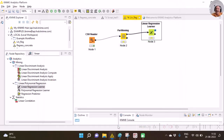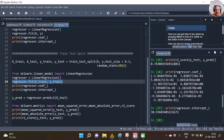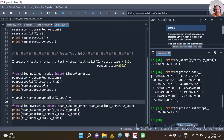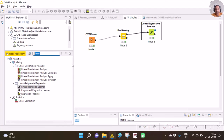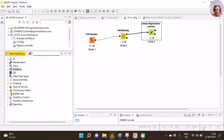I click 'Execute All', which executes the nodes. The lights have changed to green, meaning this has been successfully executed. The next step is obviously to do dot predict — scoring on the test set. This is the test set and we want to do the scoring. For this we have another node called Regression Predictor.